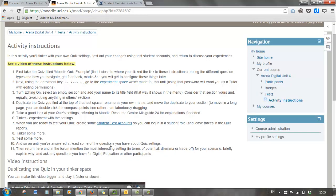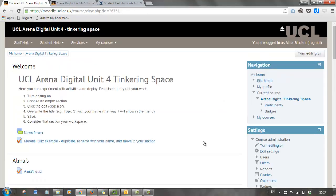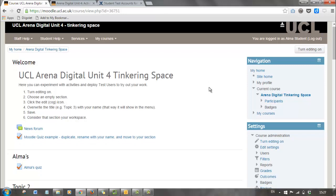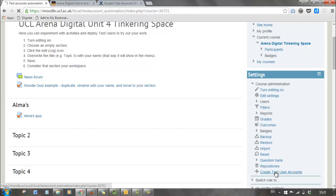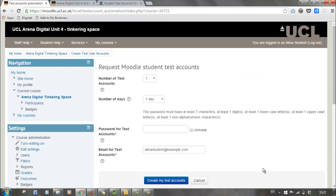Let's go into the tinkering space where we'll ask you to create the test accounts. The way you do that is from the front page — you look at the course administration settings, and at the bottom of that list of options you get a link to create test user accounts, which you click.